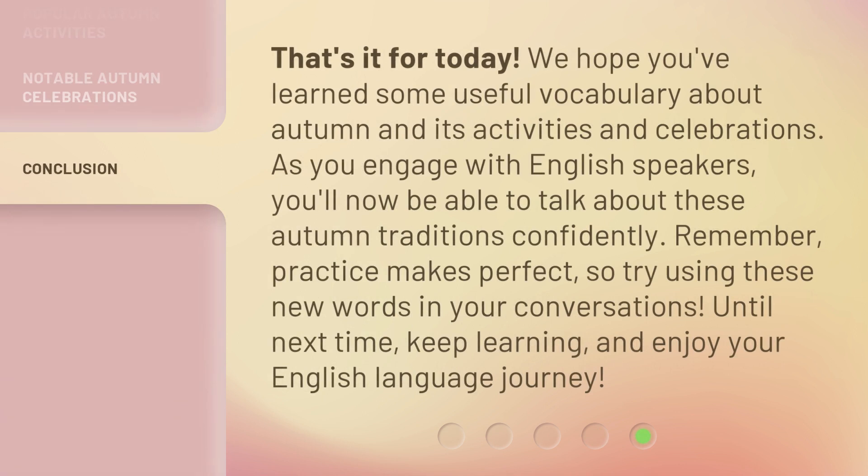That's it for today. We hope you've learned some useful vocabulary about autumn and its activities and celebrations. As you engage with English speakers, you'll now be able to talk about these autumn traditions confidently. Remember, practice makes perfect, so try using these new words in your conversations. Until next time, keep learning and enjoy your English-language journey.